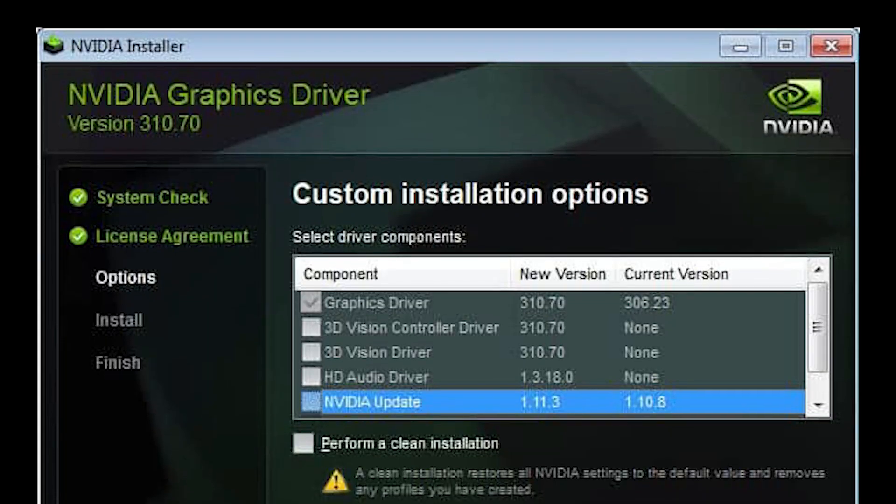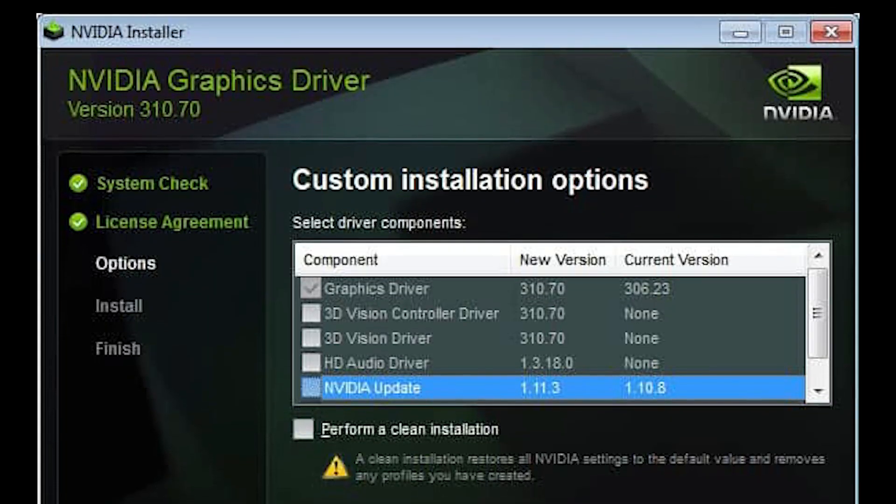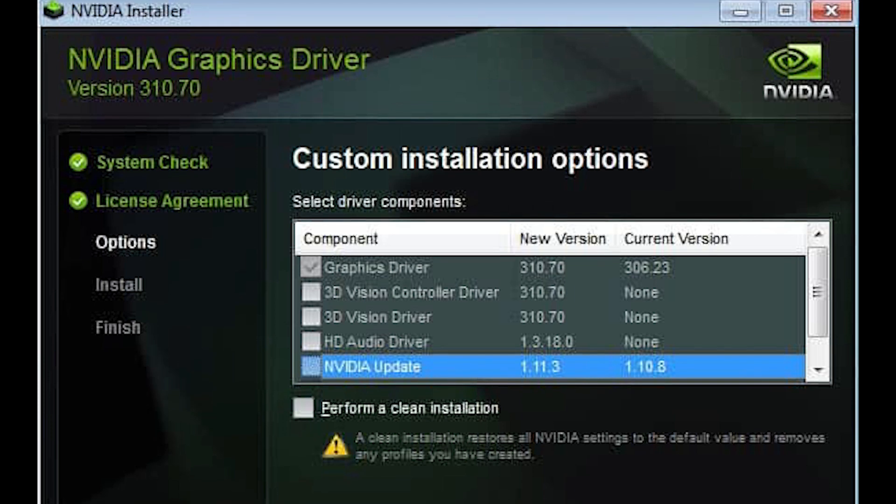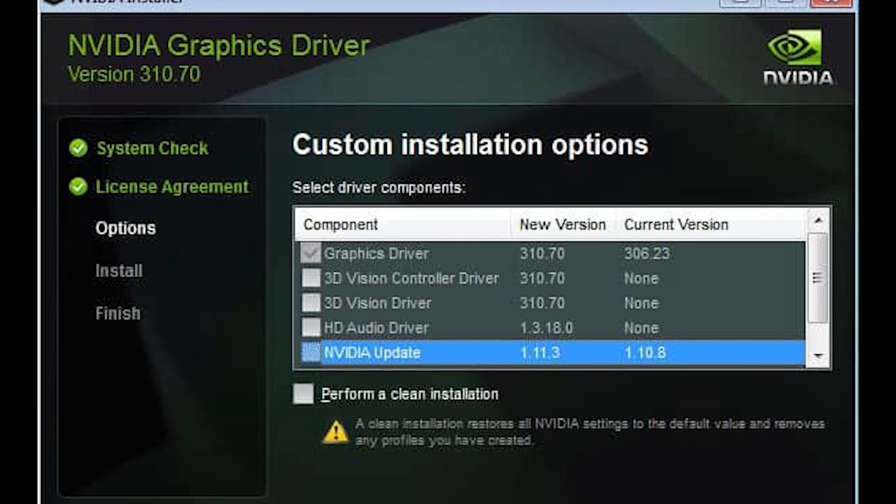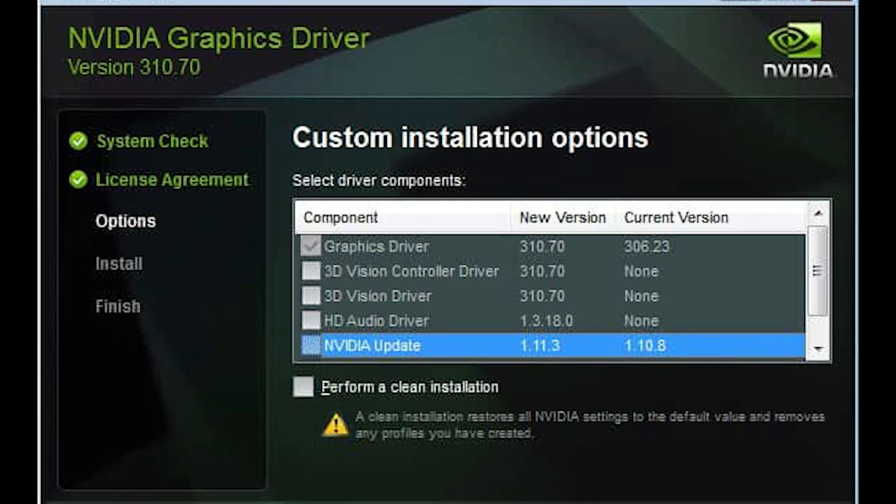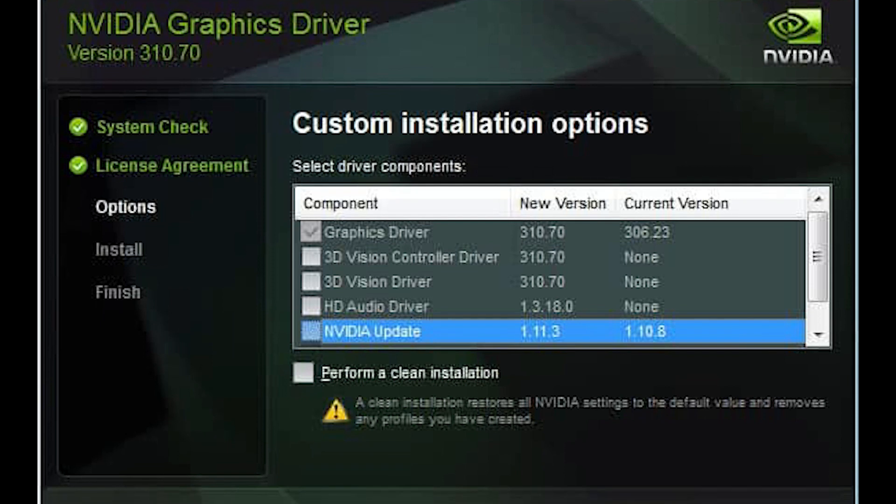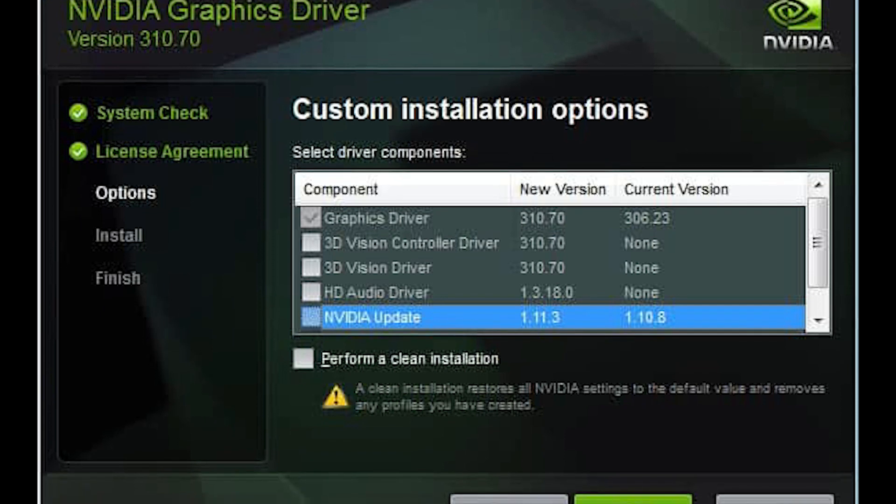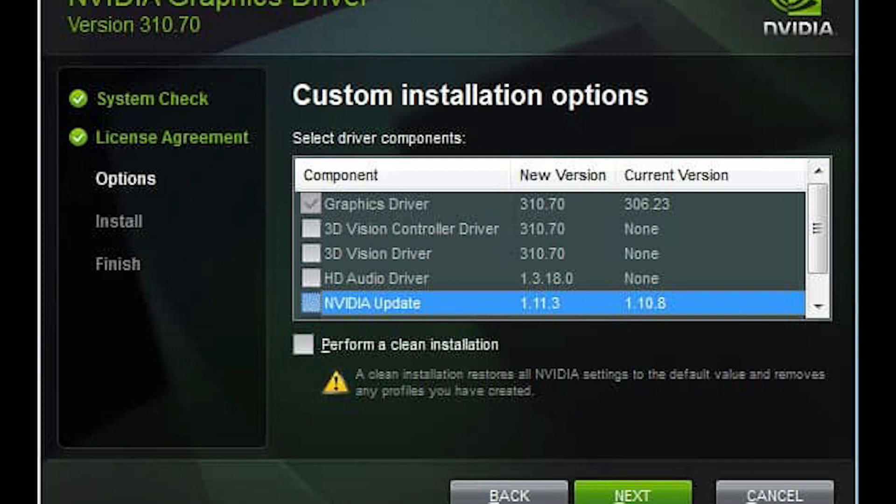Choose the Custom Install option and check all the boxes in the Custom Install Options windows. Also, check the box which states Perform Clean Install. Restart Your Computer.